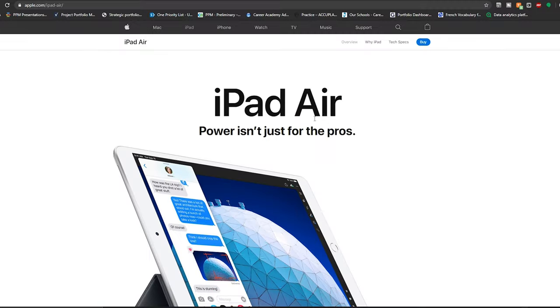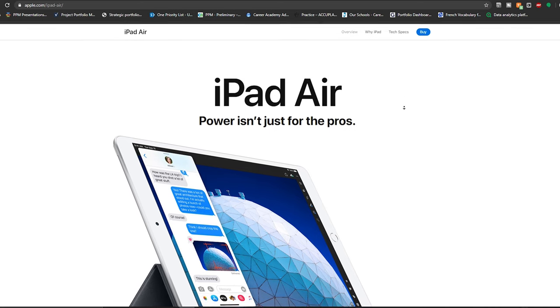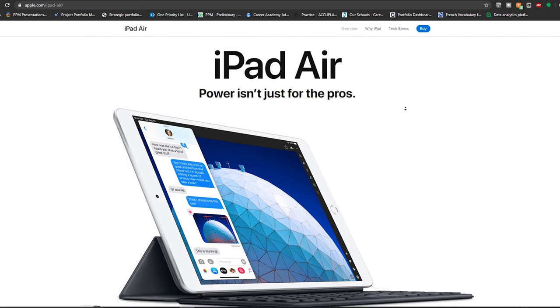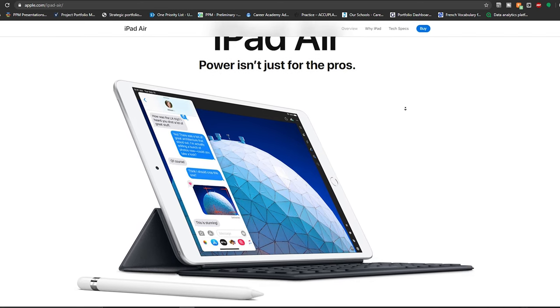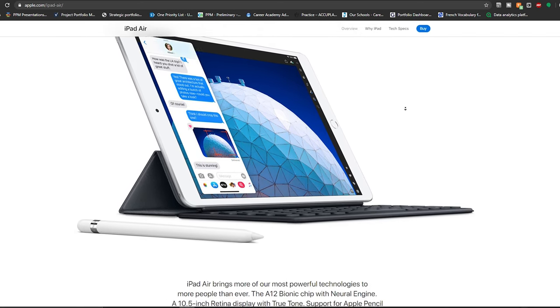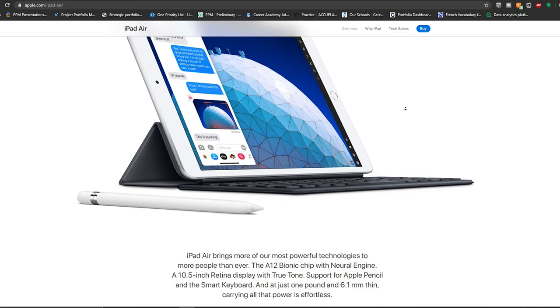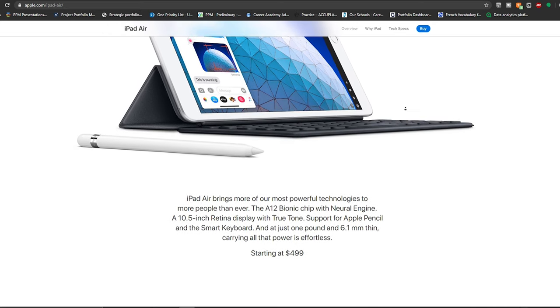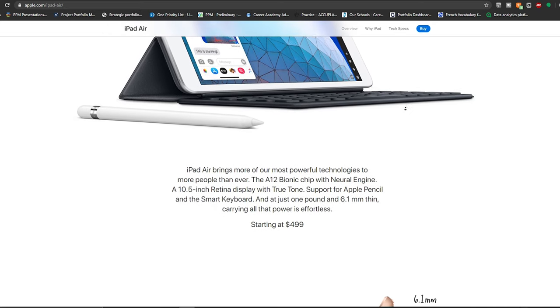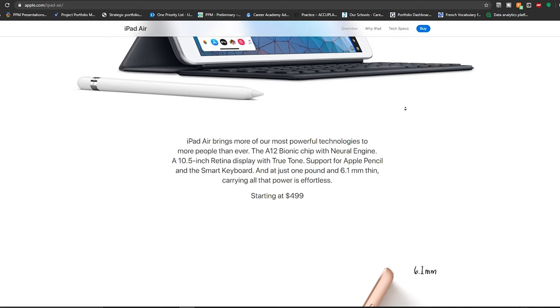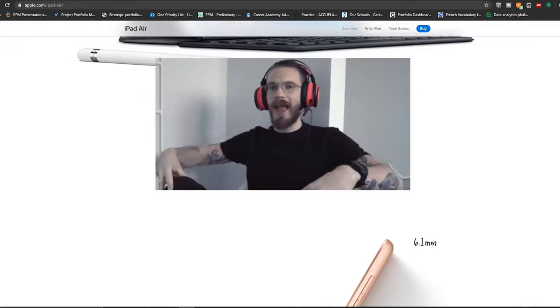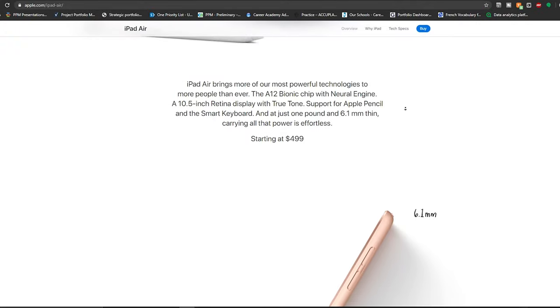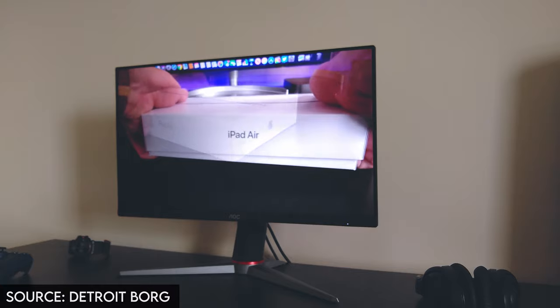Now, before we proceed with the video, we are announcing a giveaway on this channel. We're giving away an iPad to a subscriber who is part of the channel. All you have to do to enter the giveaway is subscribe to the channel, like this video, and comment in the comment section down below.